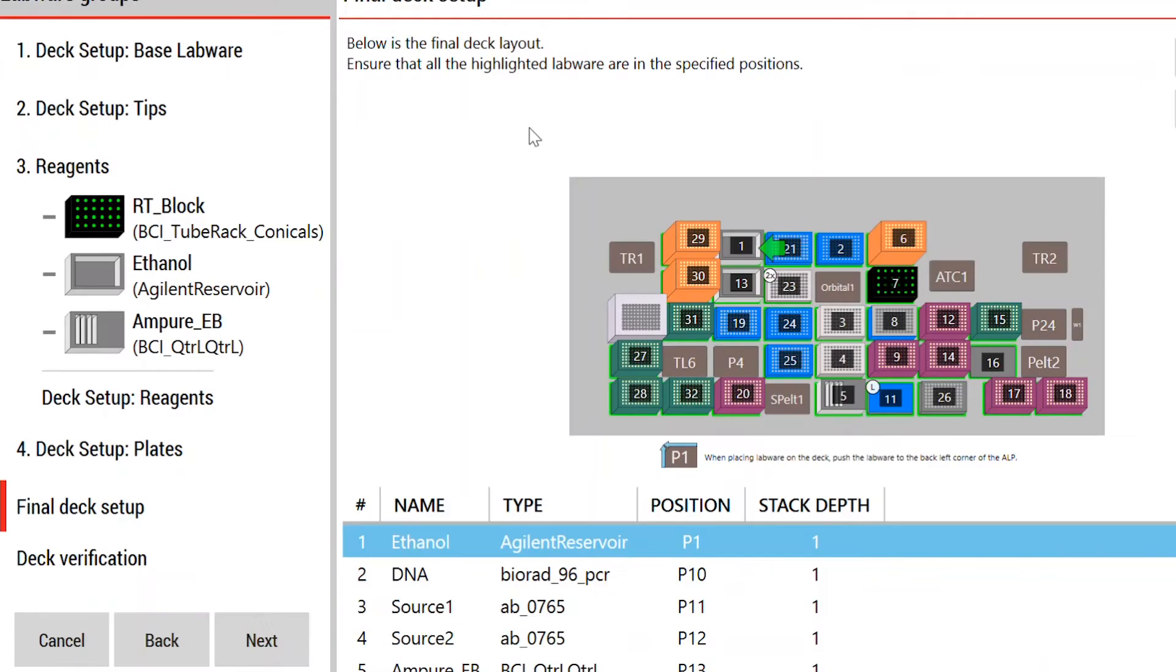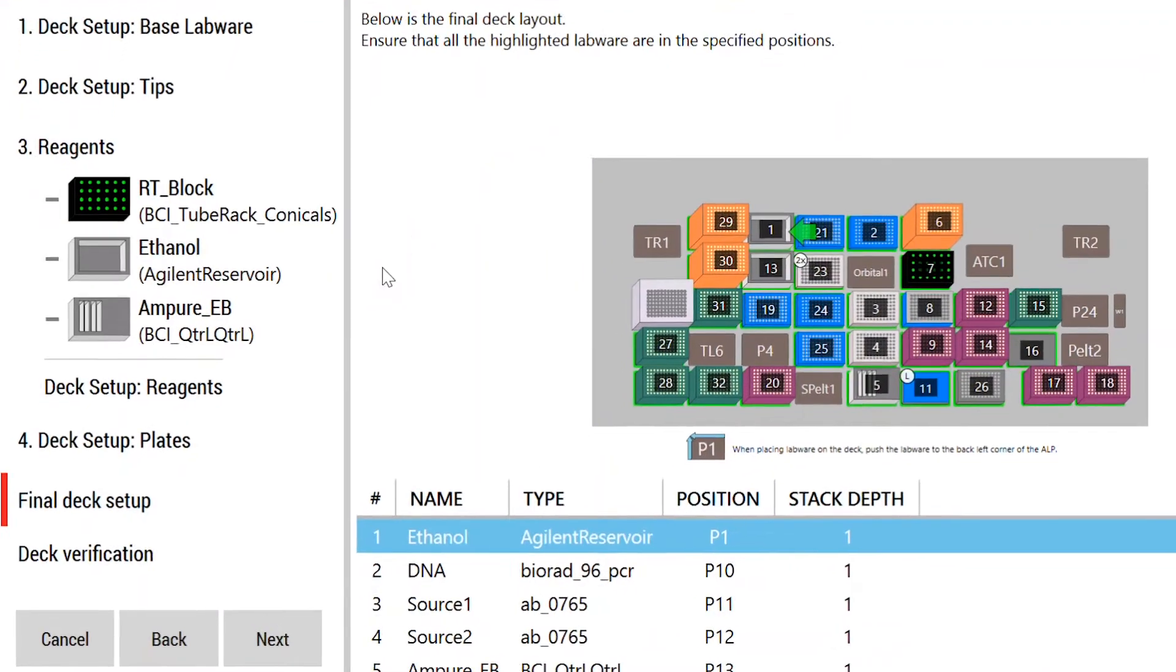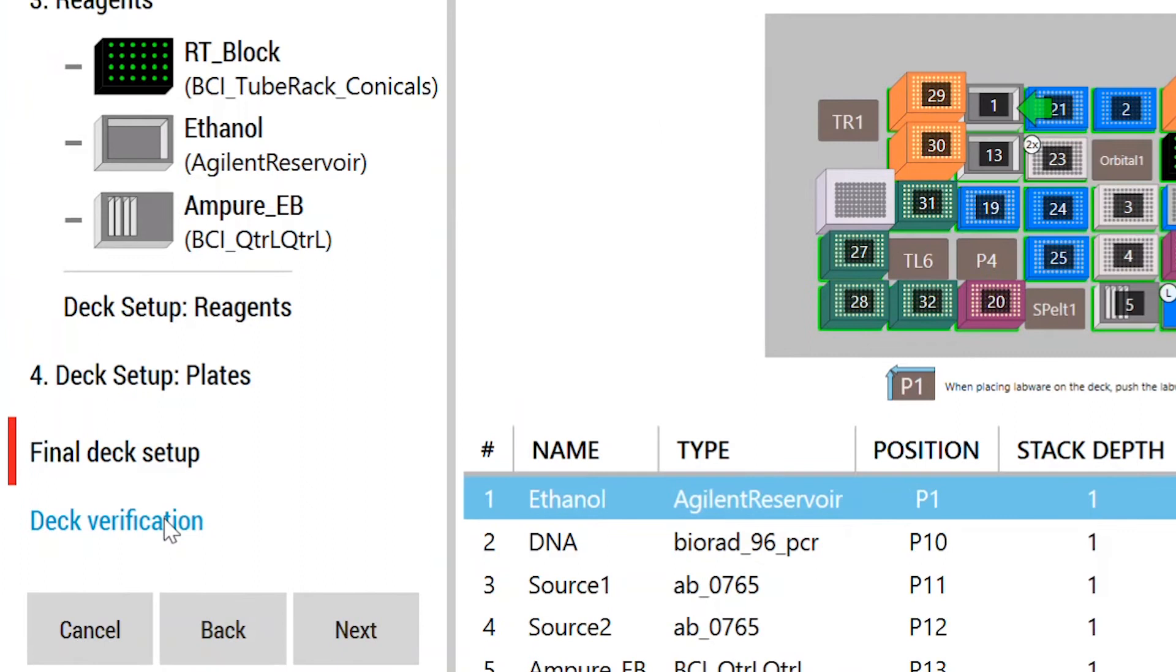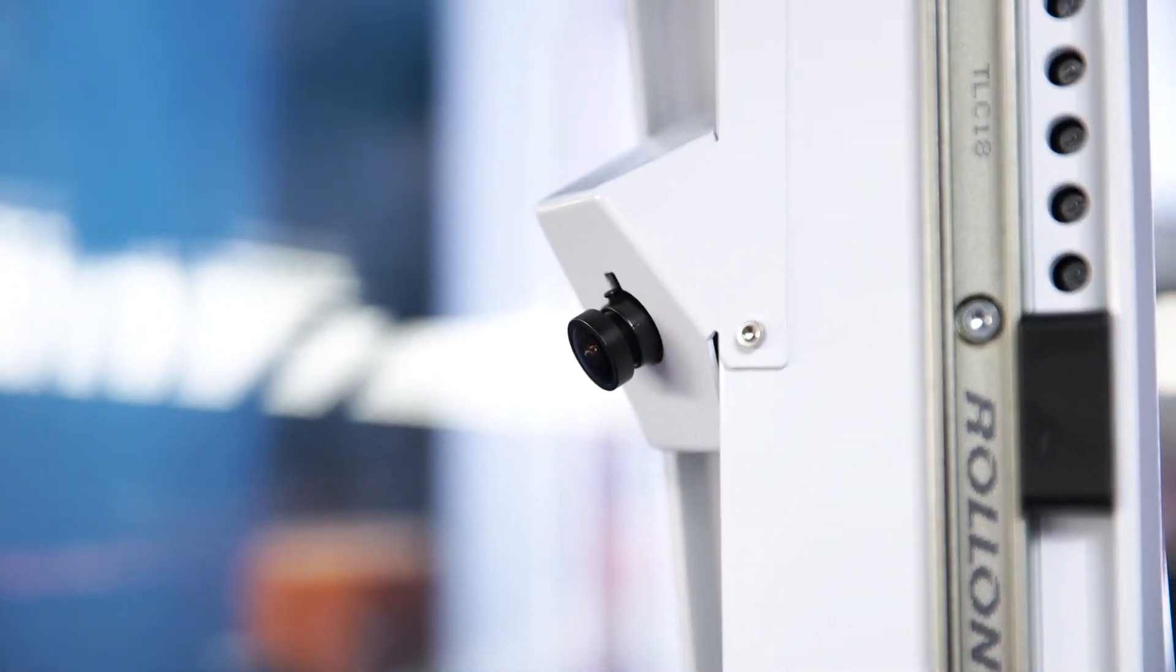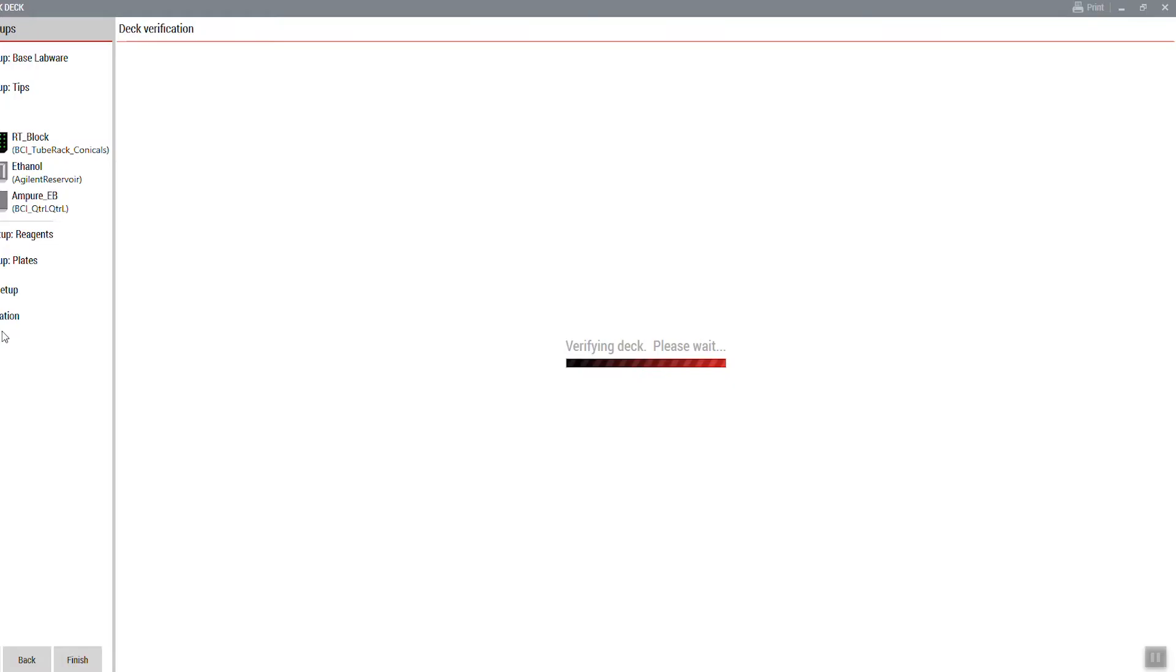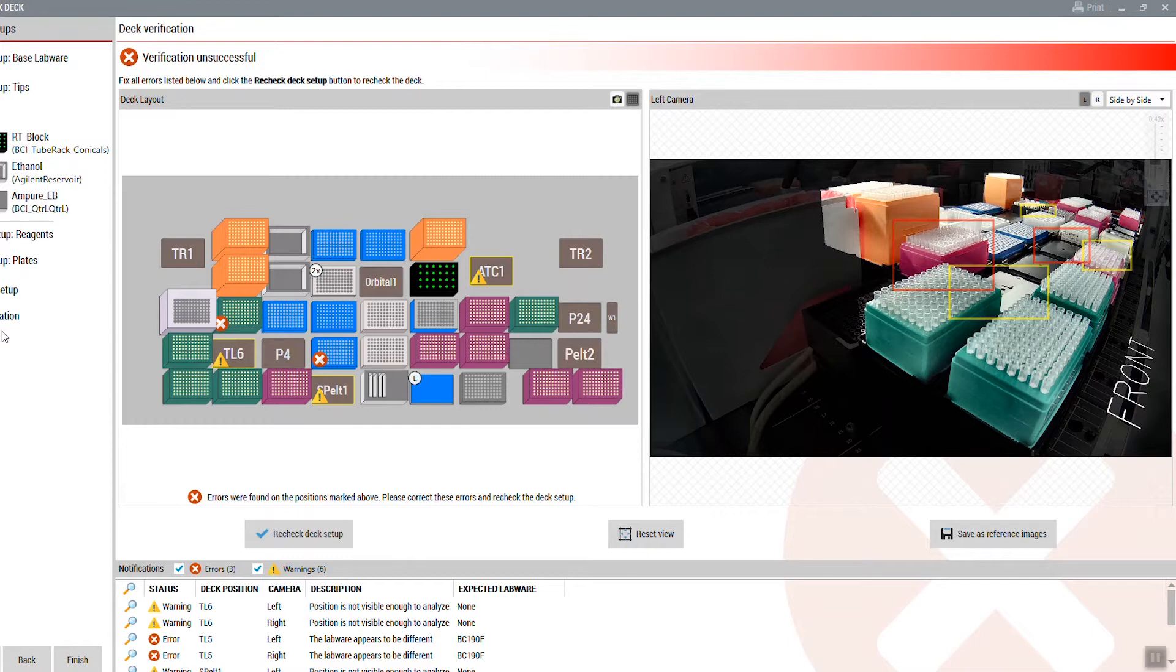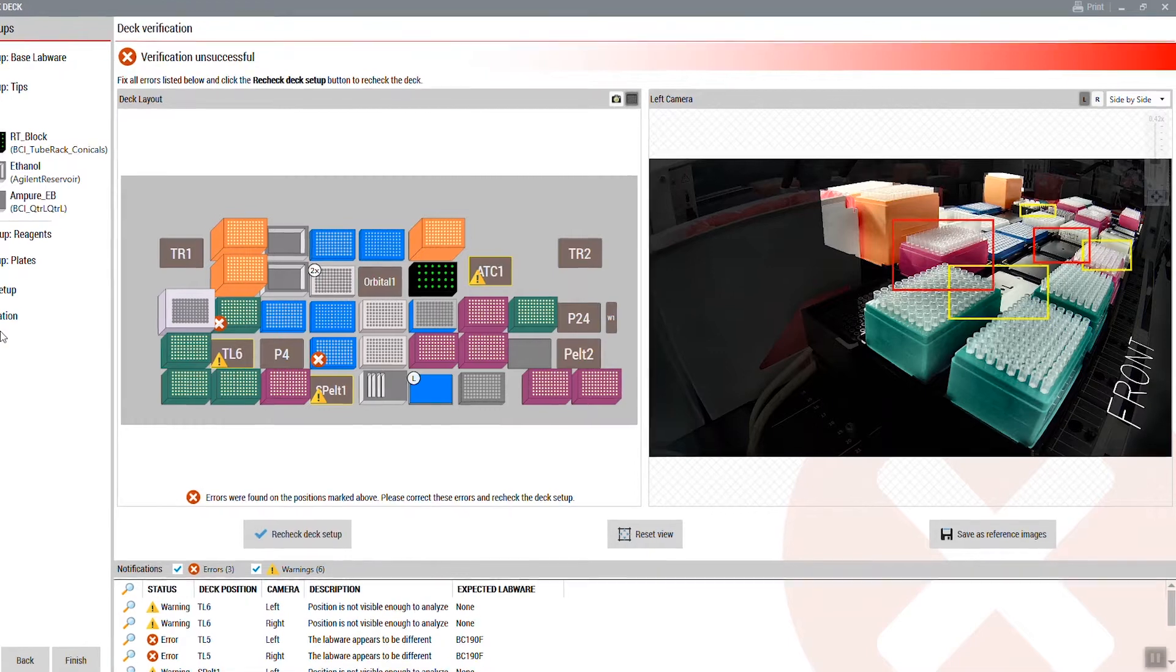Here's how it works. Once you complete setting up the deck, click Deck Verification. Final Check analyzes the deck using images collected by the DeckOptics cameras and details from your method. The verification process takes only a few seconds.